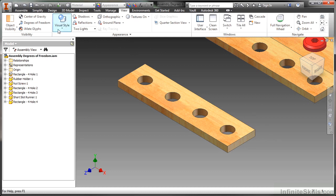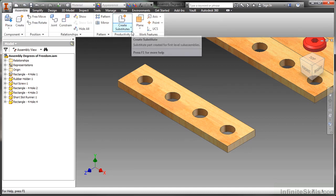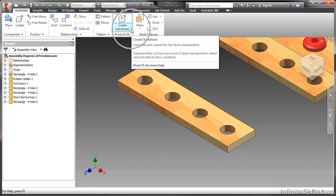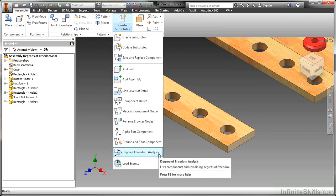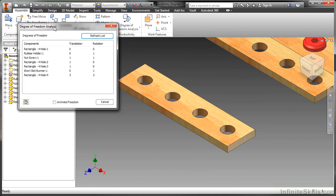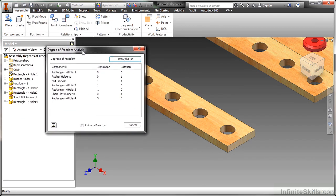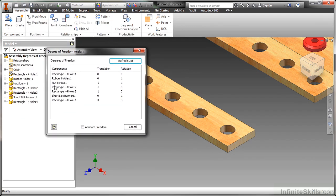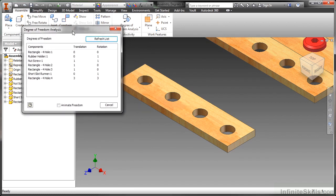So I'm going to go back to my assemble tab. And there's a command located here in this productivity panel on this flyout. At the bottom, there is a degree of freedom analysis. I'm going to turn that on. And it basically lists the components I have inside this assembly. You can see they're kind of duplicated here and how many translation and rotational degrees of freedom are available.